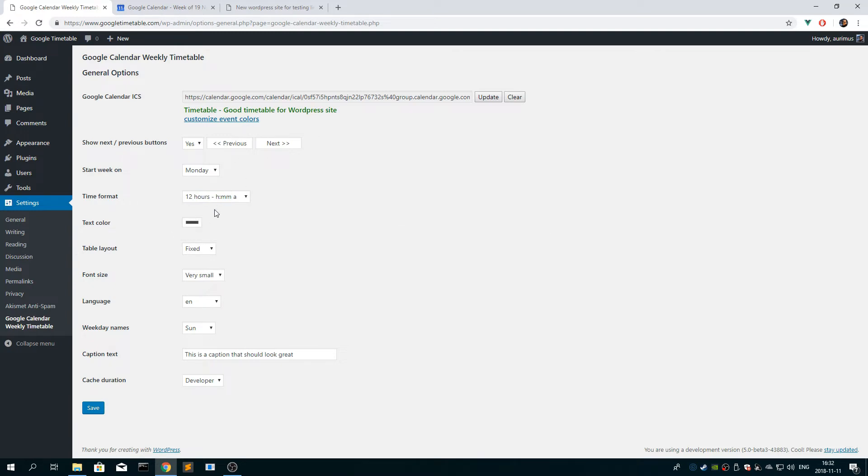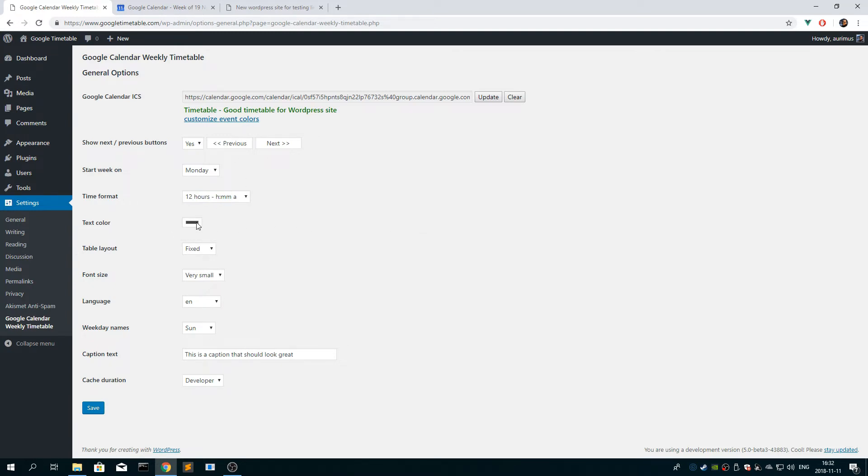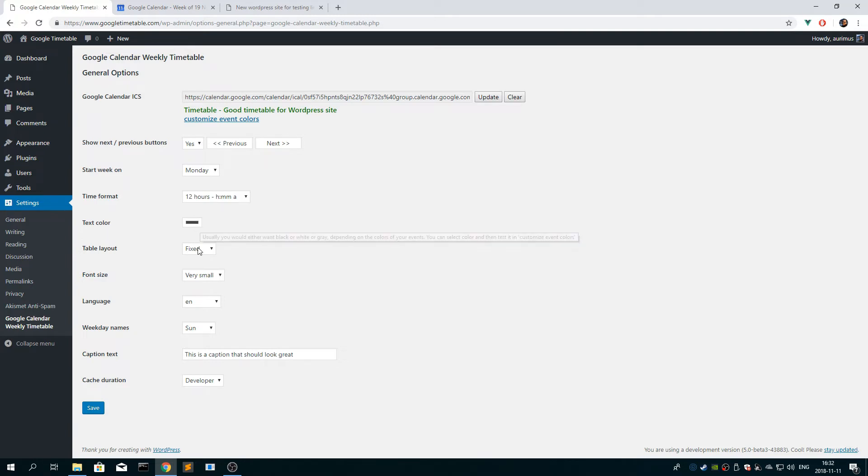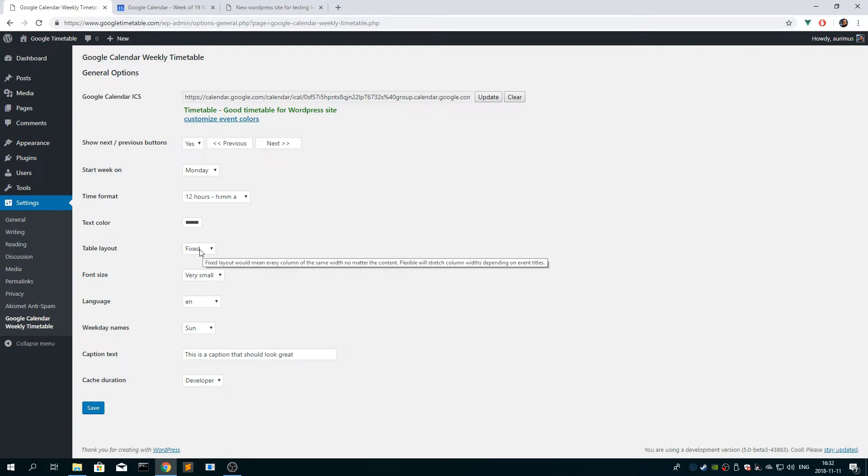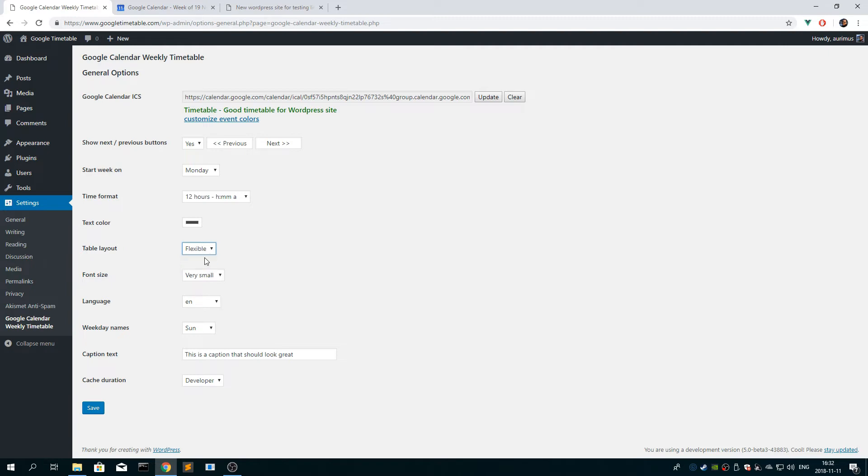For text color, you want either black, white, or gray. And for table layout, it depends on you, but if it's fixed, then all the columns will be of the same width. And if it's flexible, then they will stretch out to adapt to the text in your events.